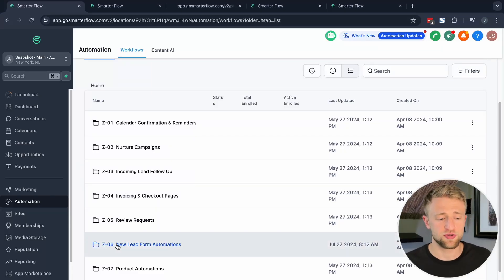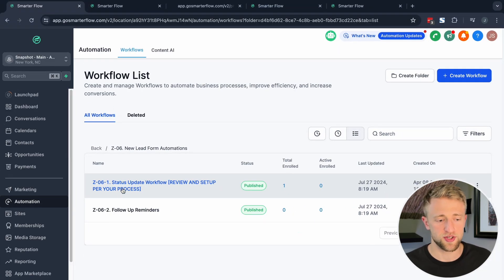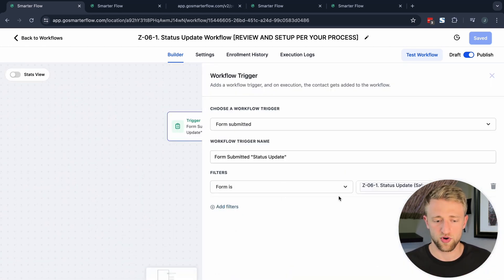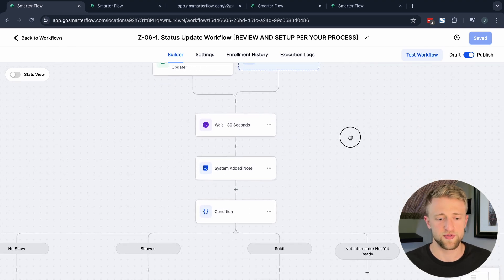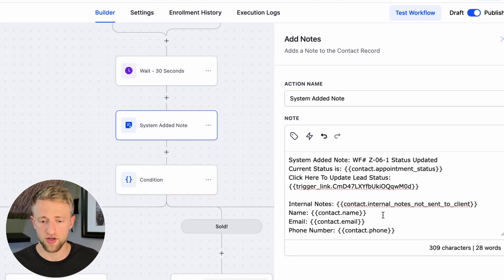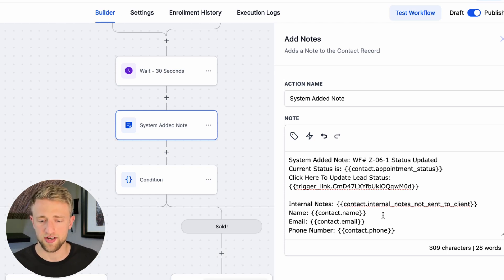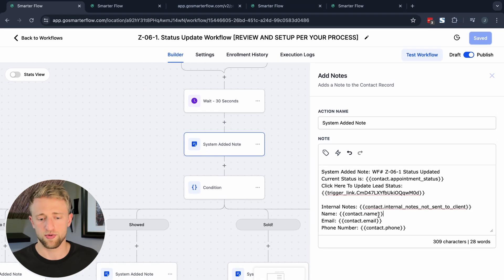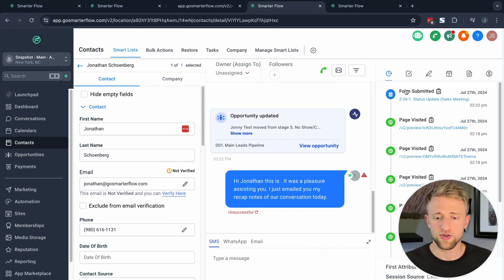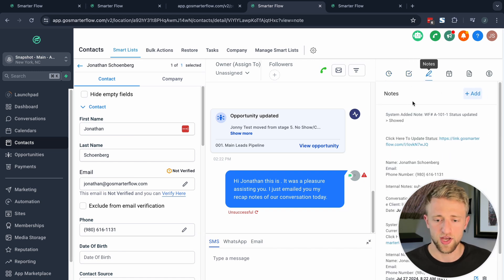What I mainly want to focus on is teaching you how to automate these forms with automations. We'll jump into this workflow specifically and check out how I've automated that form. The trigger at the top is: once this form is submitted, trigger actions. The first action is a 30-second wait step, then we add a system note saying the status update form was submitted with the current appointment status — showed, sold, and so on — along with the internal notes, name, email, and phone number.